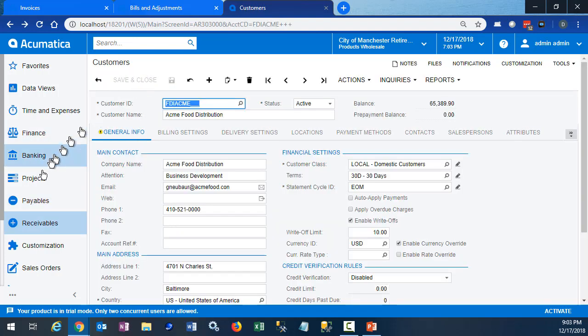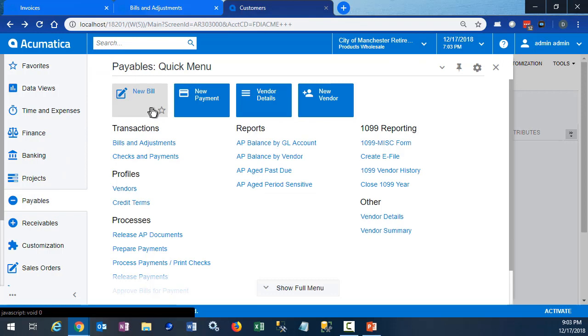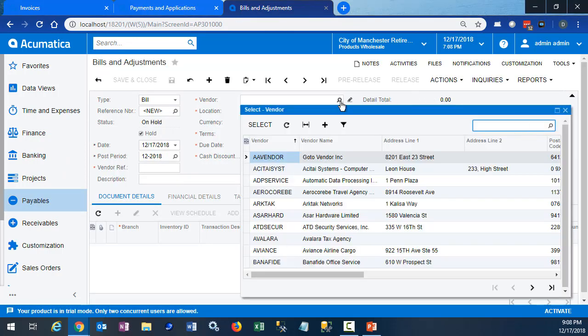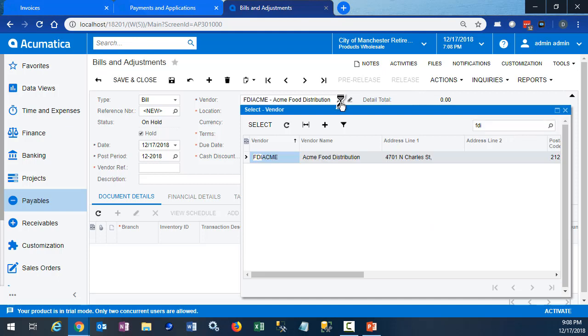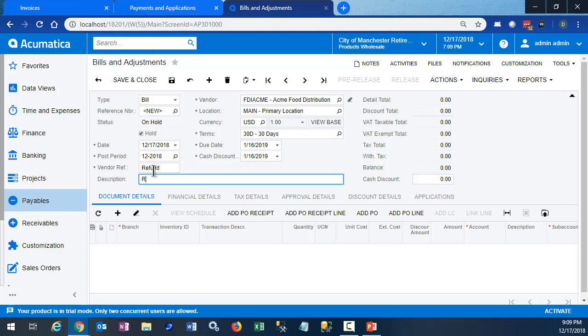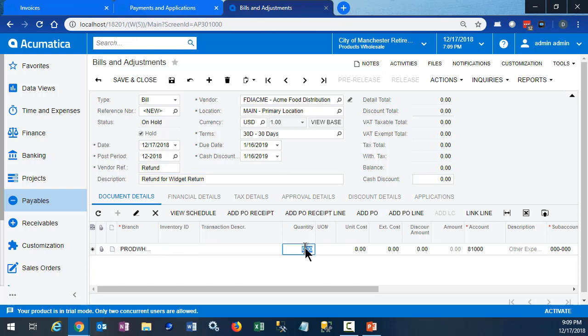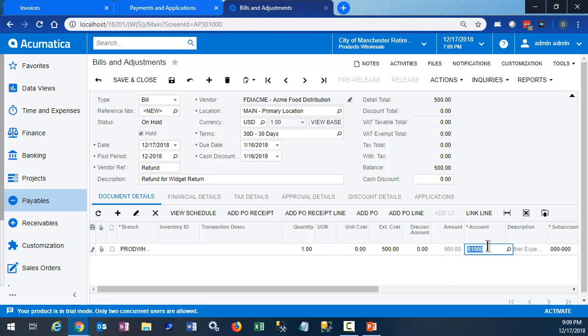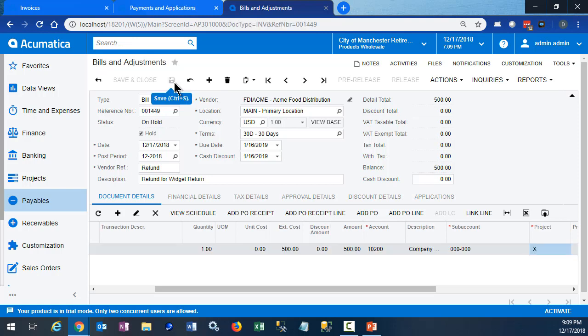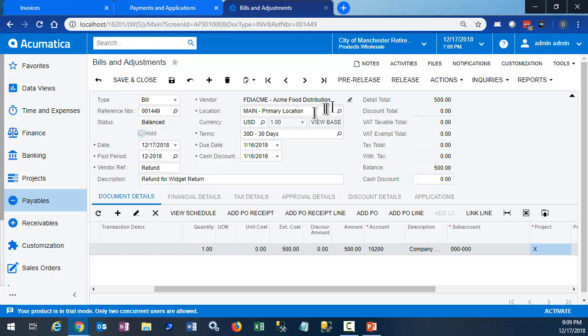And now we go to make a new bill for our customer, who is also a vendor. And be sure that we use that same account we used on our customer refund. Release the bill.